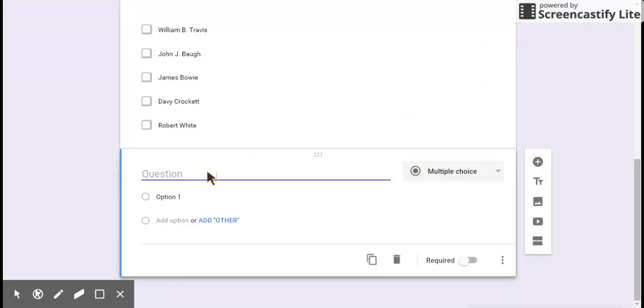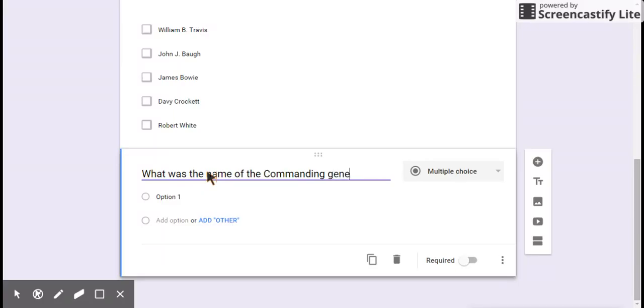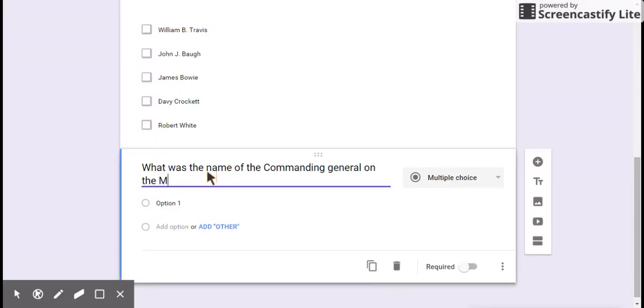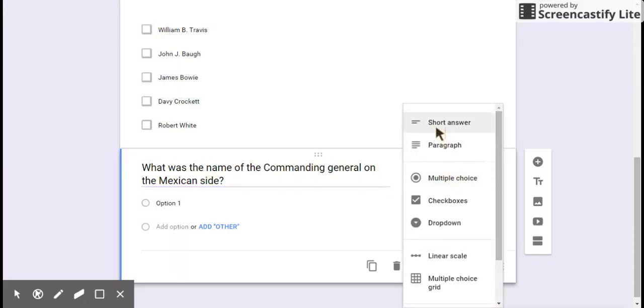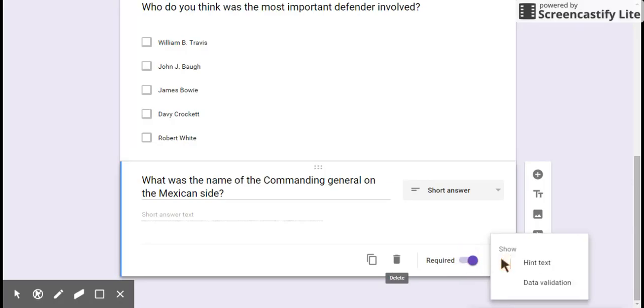My third question, I'm going to use a short answer one. What was the name of the commanding general on the Mexican side? So I'm going to change this to a short answer. And then all they get is a short answer. I'm going to make it a required question. Over here you have some options. And there's not really much you can data validate. I'm not going to validate this one. They can do that.